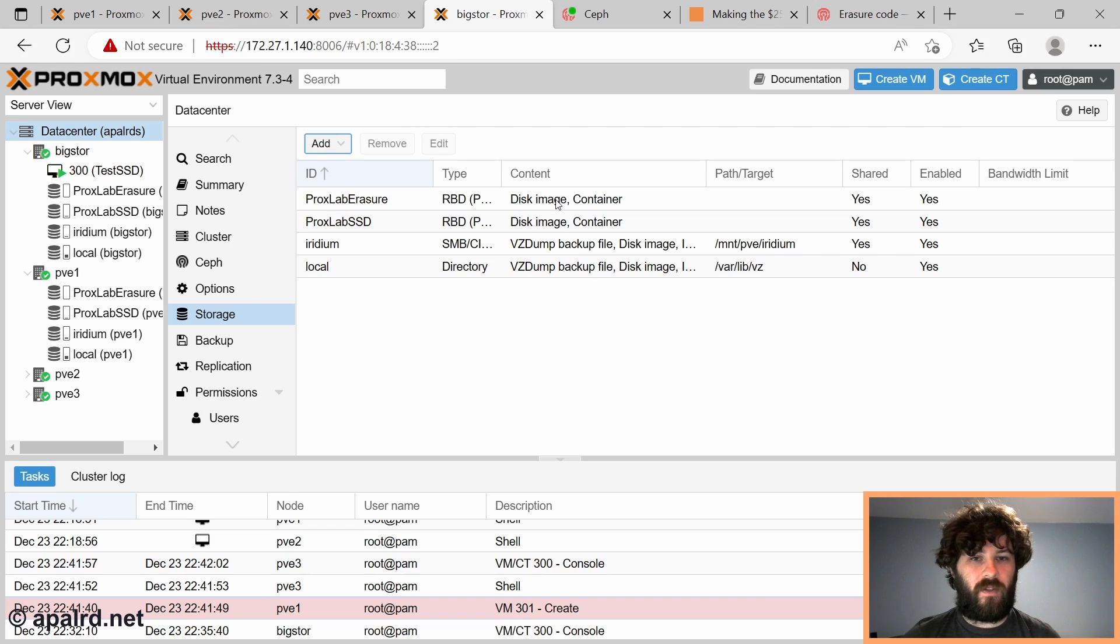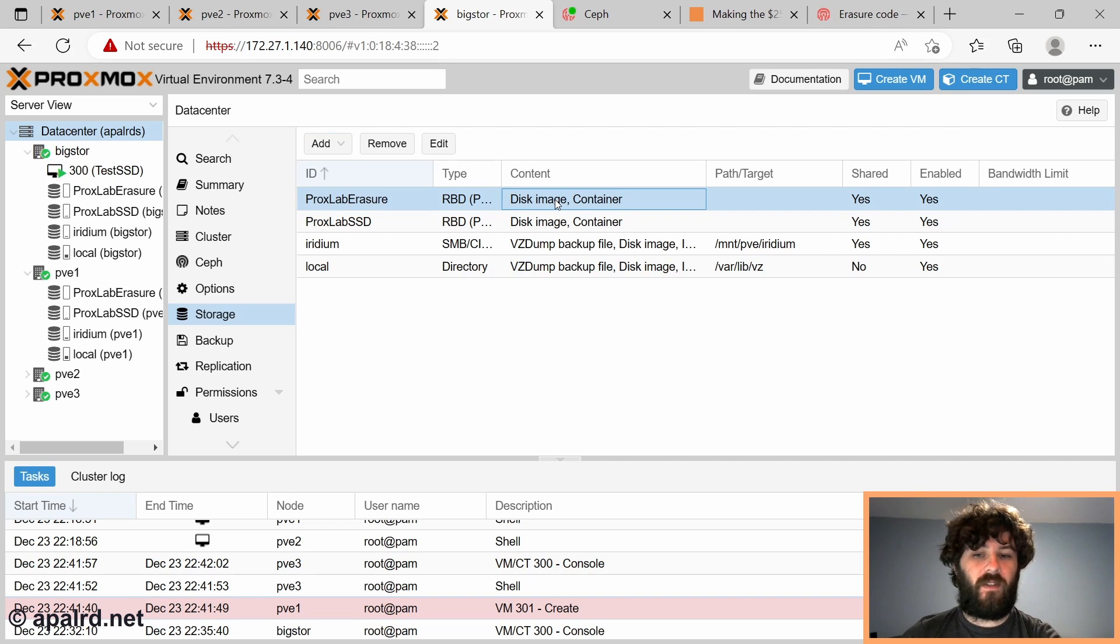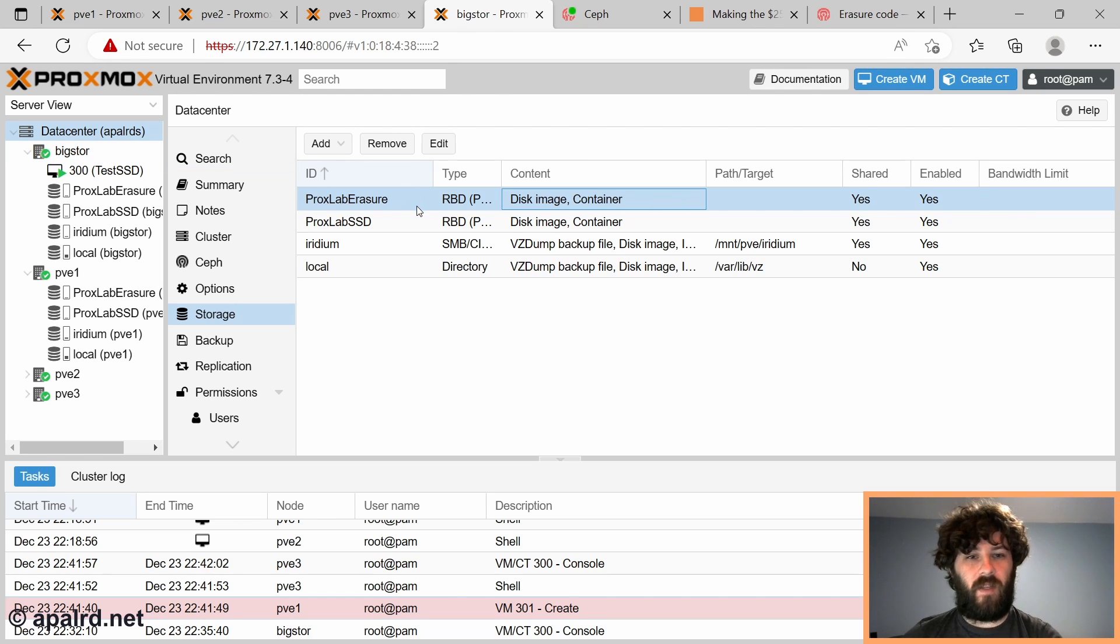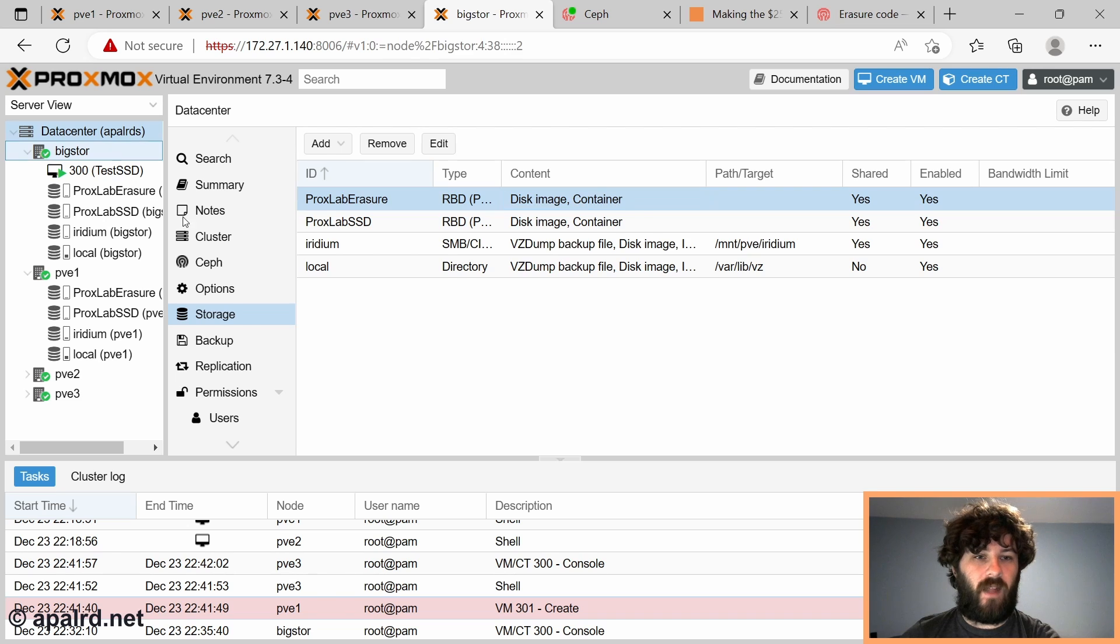I just need to pick a pool that is replicated. So we're going to pick the SSD pool and add it. Now, if we were to just use this as is, it would still be storing our data on the SSD pool, which is not what we want. So we need to go into the config file and tell Proxmox where the data pool is, where it should actually put the data, which is our Proxlab erasure.